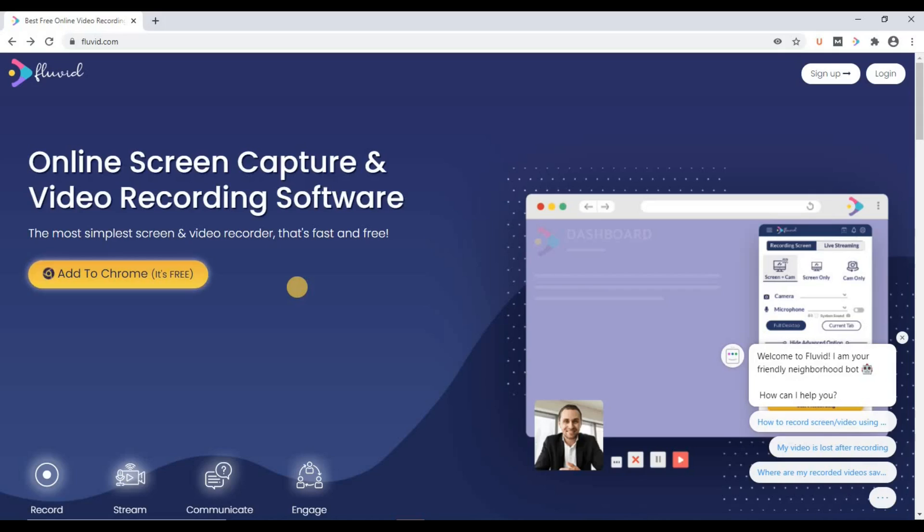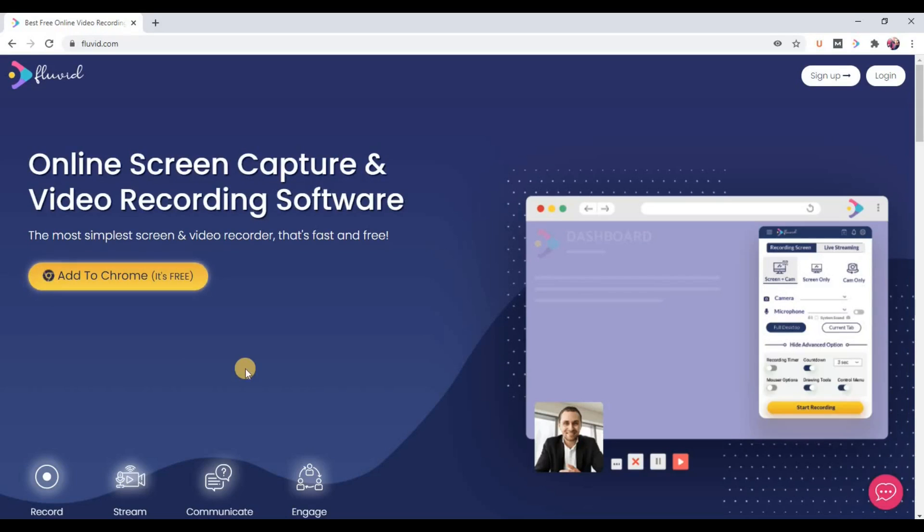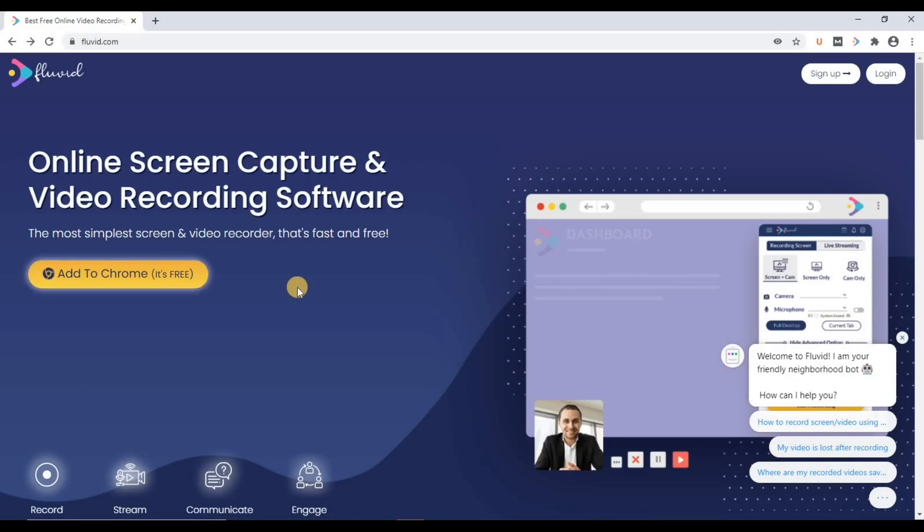Now a group is basically a collection of people. So by creating a Fluid group, we can share Fluid videos with a group or collection of people in just one go. So how to implement this?